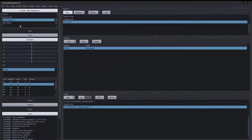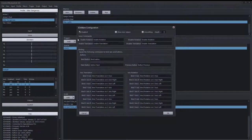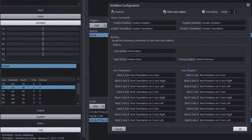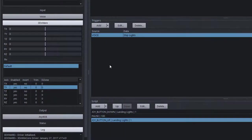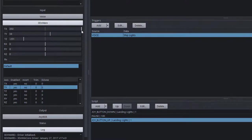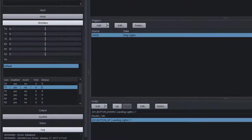Let's take a closer look at the 3DXware configuration screen. I can enable 'show axis values' — now you can see values on each axis. The range of motion is from negative 350 all the way to positive 350. I'll go back into the screen and turn that off.